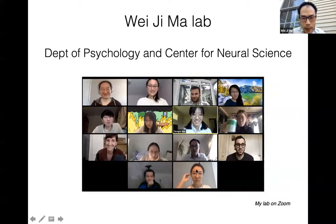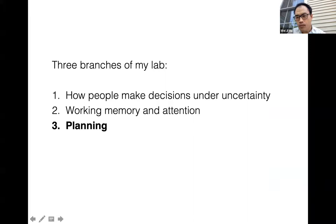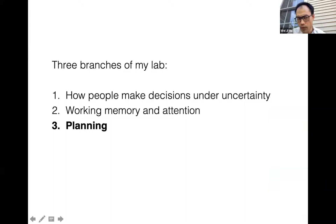My lab studies three different areas: how people make decisions under uncertainty, working memory and attention, and planning. I'm mostly going to talk about planning, because that's our focus in recent years.